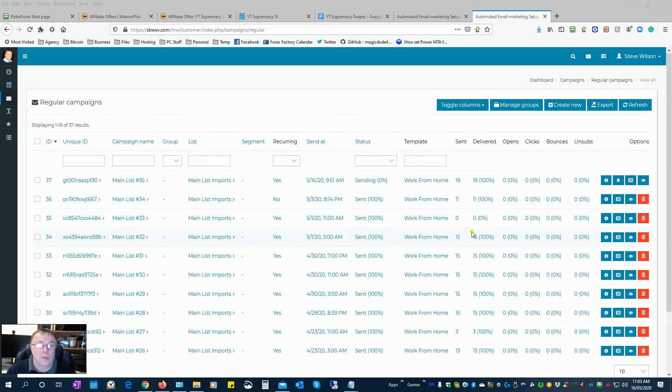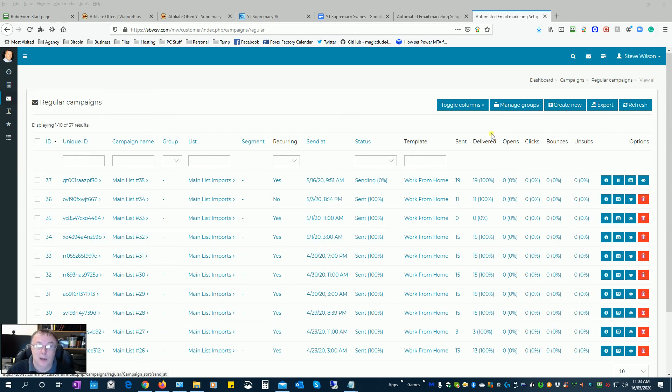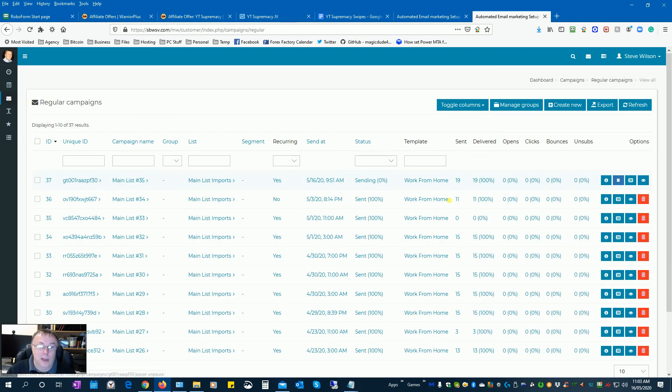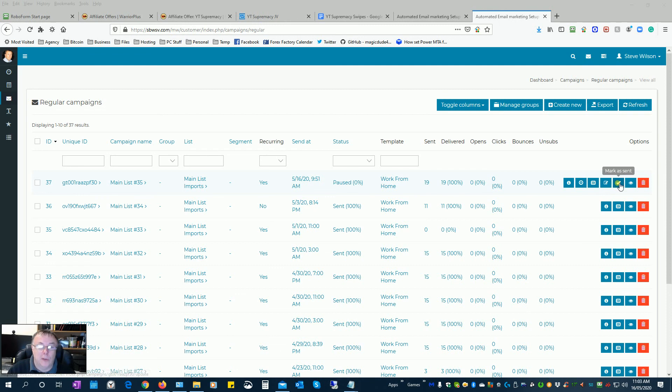First of all, you go into your regular campaigns, which I've done now. You pause the existing campaign so that you can edit it. In the middle there's a button that says 'update'. If you want to finish off a campaign and stop it altogether and start a new one, you can just mark that as sent.